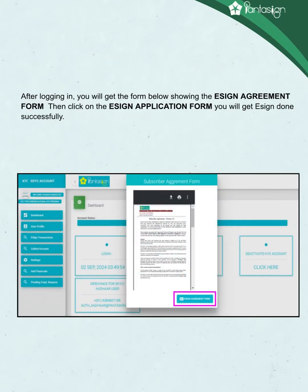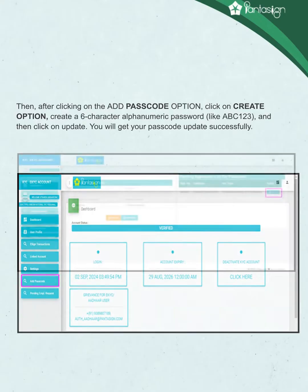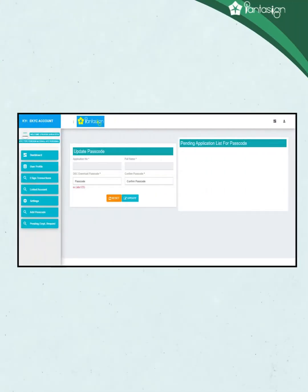After login, you will see a form showing the Assign Agreement form — click on Assign Application Form. You will get an 'Assign done successfully' message. Then click on the Add Passcode option, click on Create, and create a 6-character alphanumeric password, for example ABC123. Then click on Update. You will get a 'Passcode updated successfully' message.